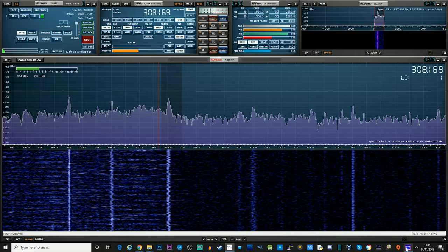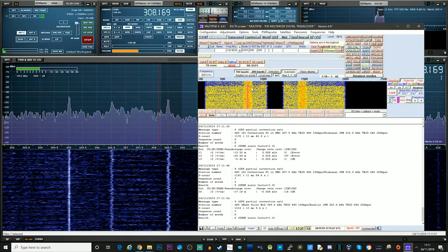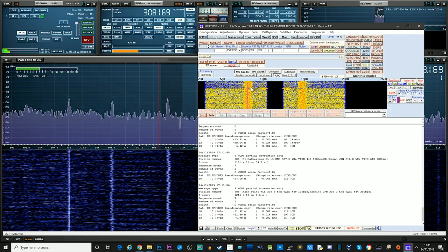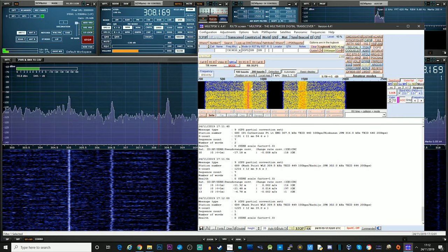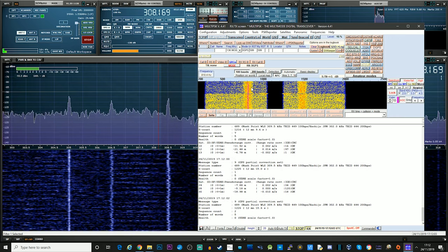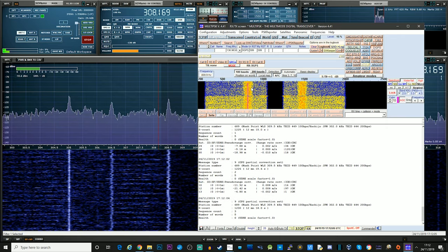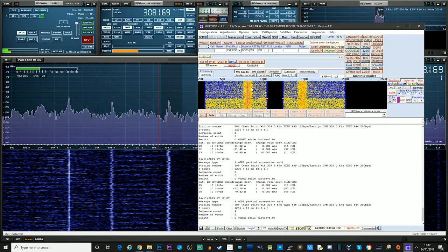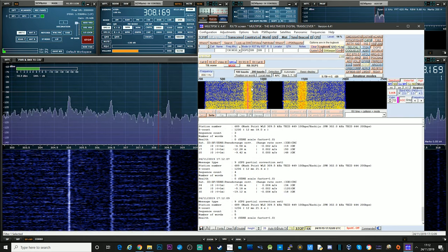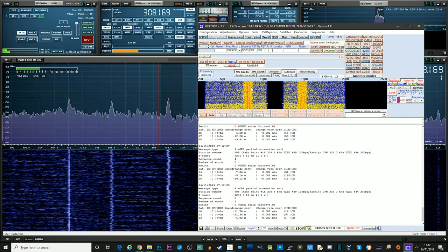Okay, let's try this one. Let's see what we're going to get from here. Okay, so this is station number 689. This is Nash Point. WLS, which I presume is actually standing for Wales.